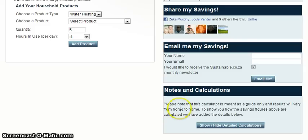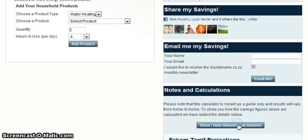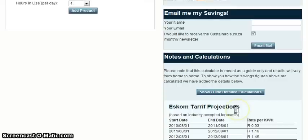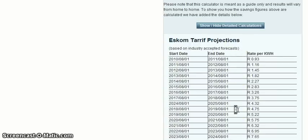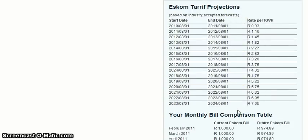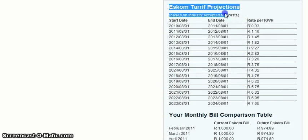Finally, we have the Notes and Calculation box. When you select the button, it will show the figures on how your report was calculated. The first box details ESCOM's tariff projections based on industry-accepted forecasts.